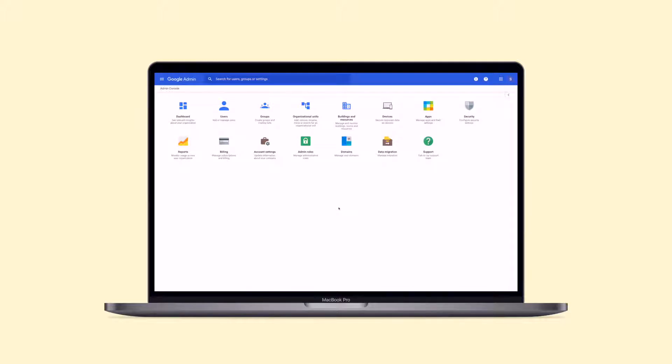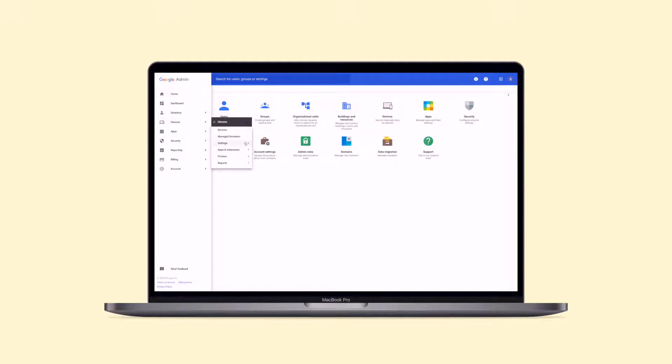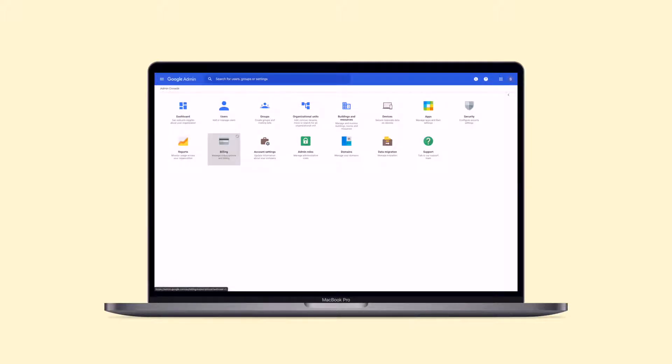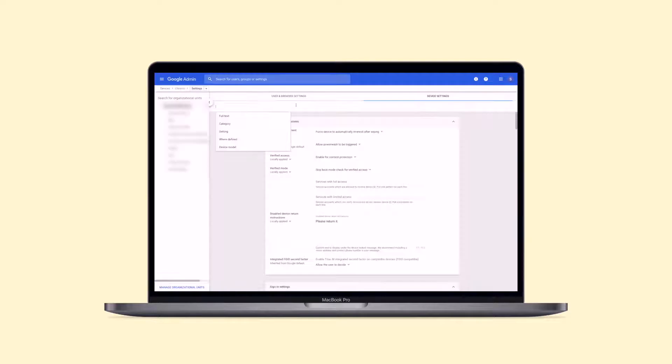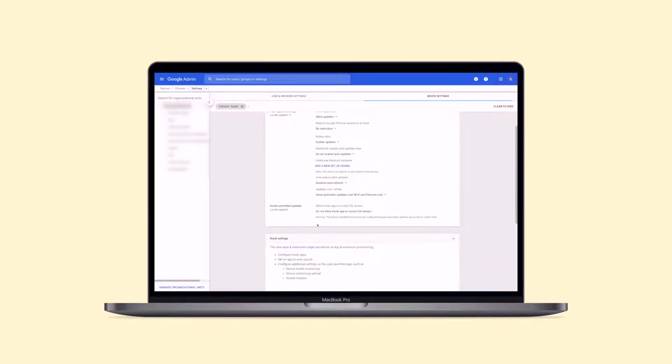Now let's begin. From your Google admin console page, click on the menu button on the top left corner of the screen. Select Devices, Chrome, Settings, Devices. On the next page, scroll down or search for kiosk settings and click on Apps and Extension page.